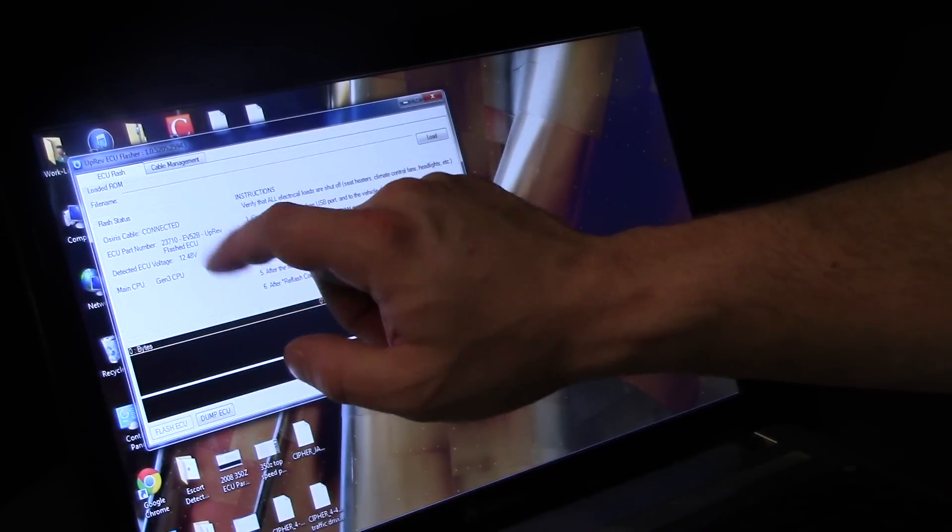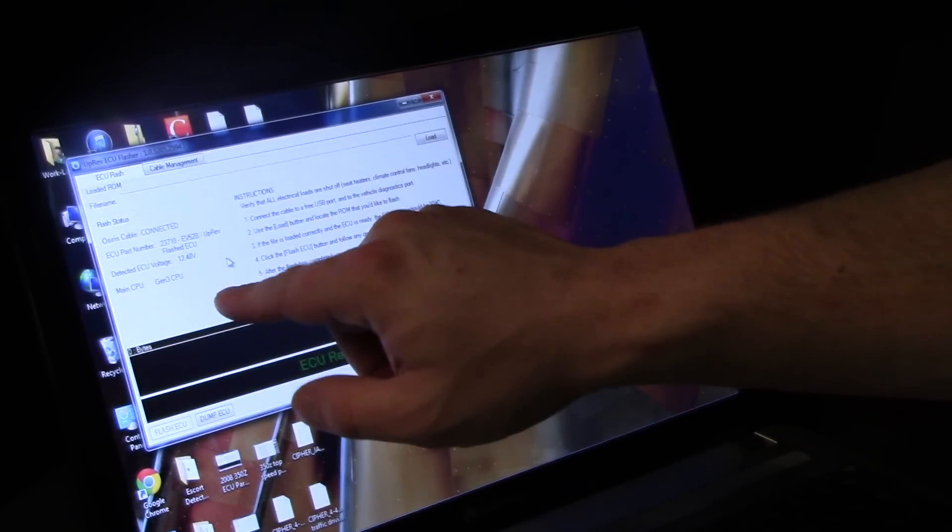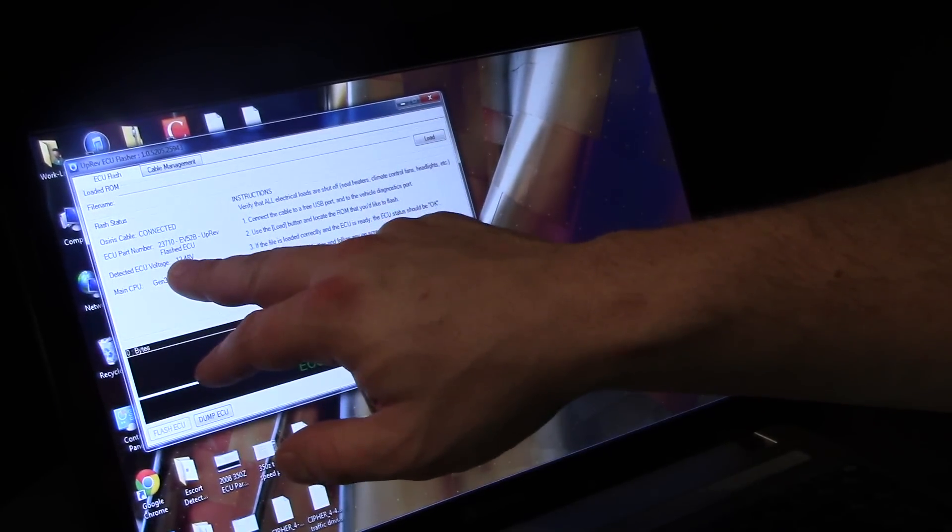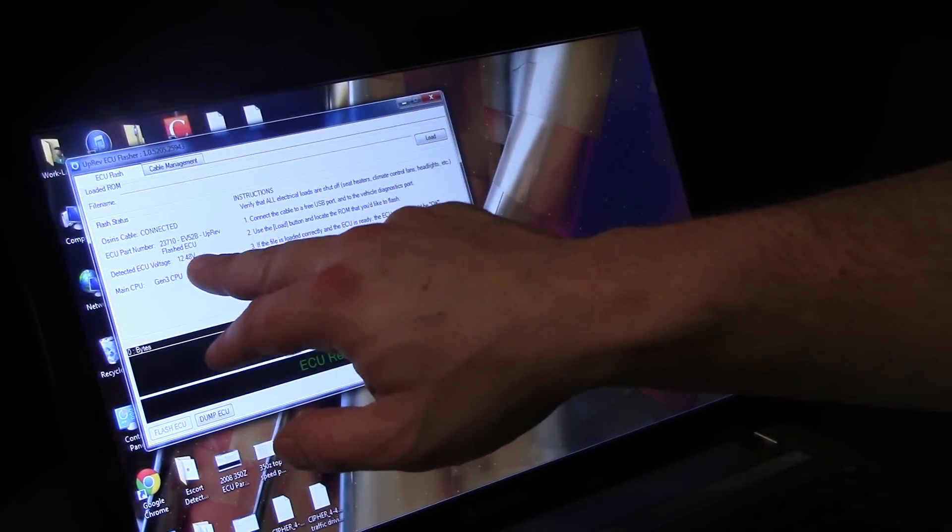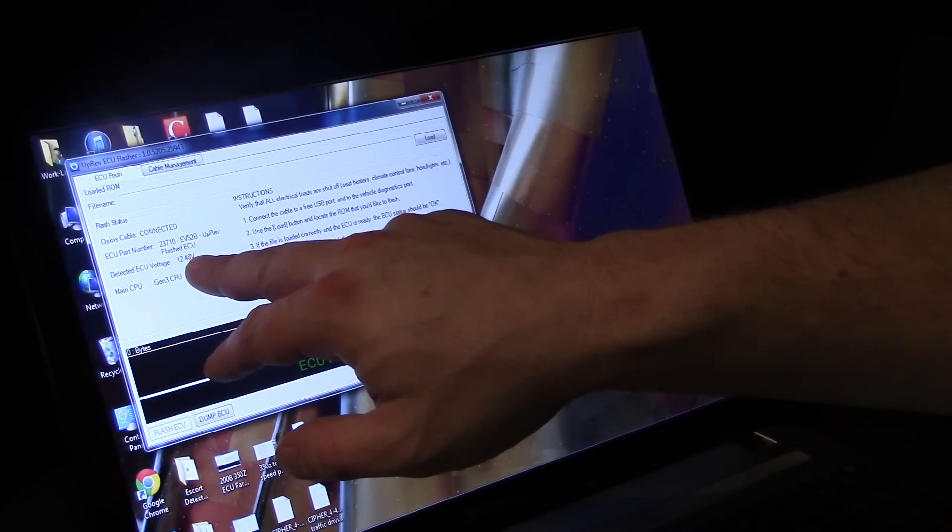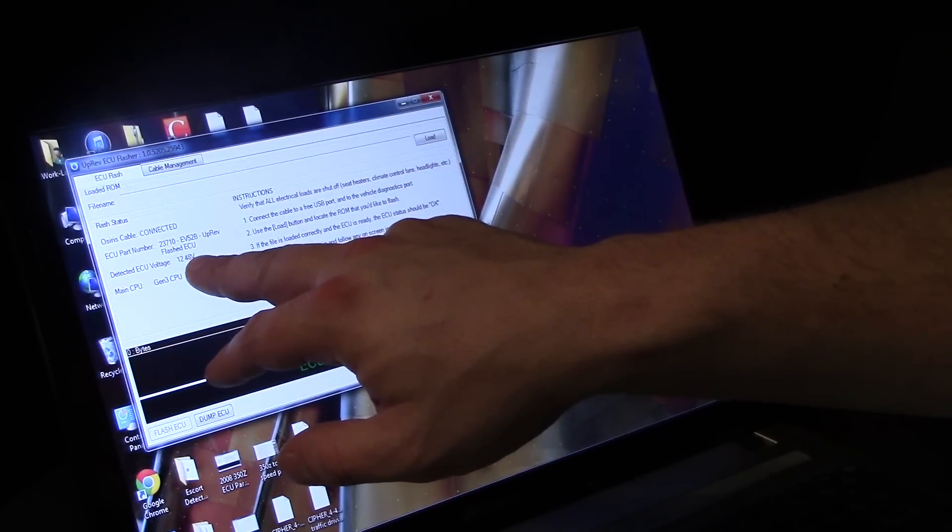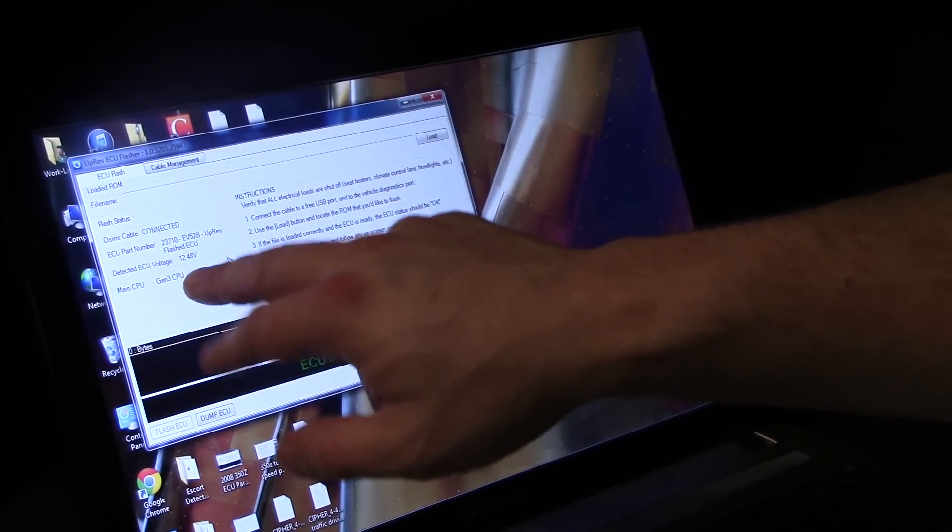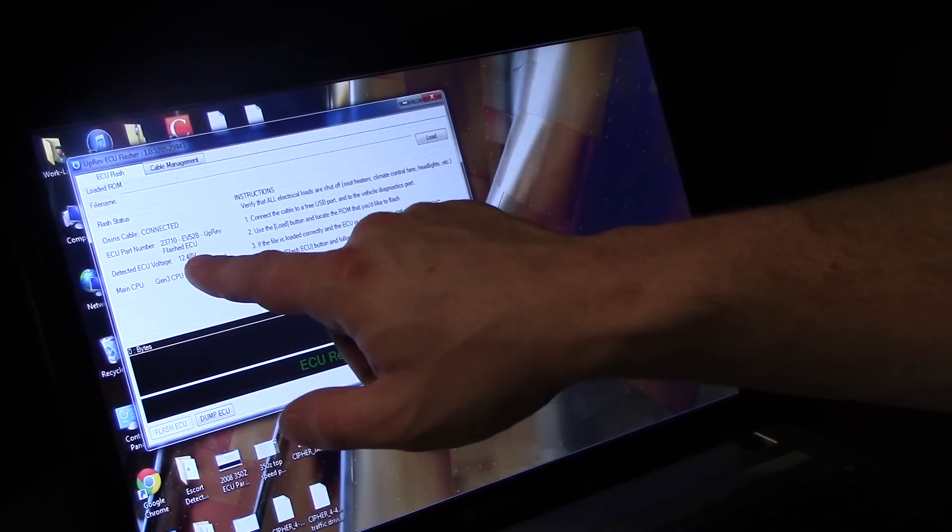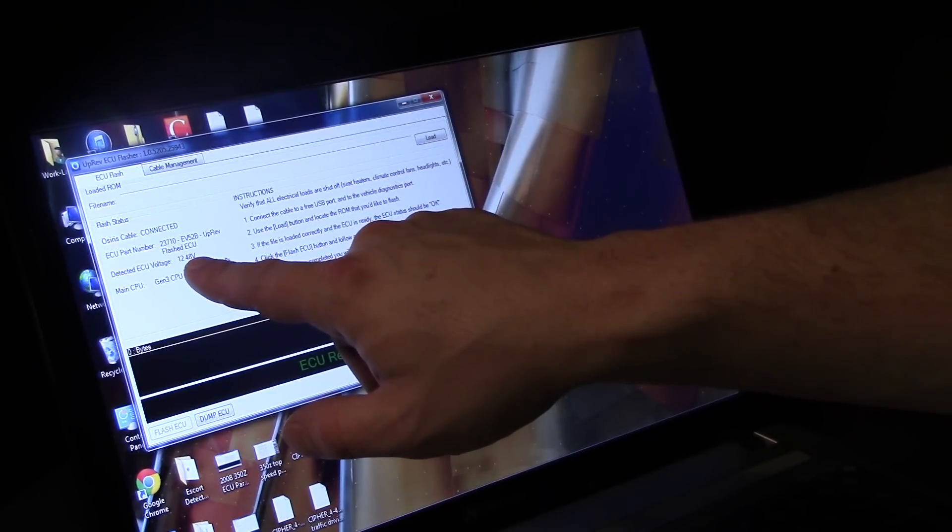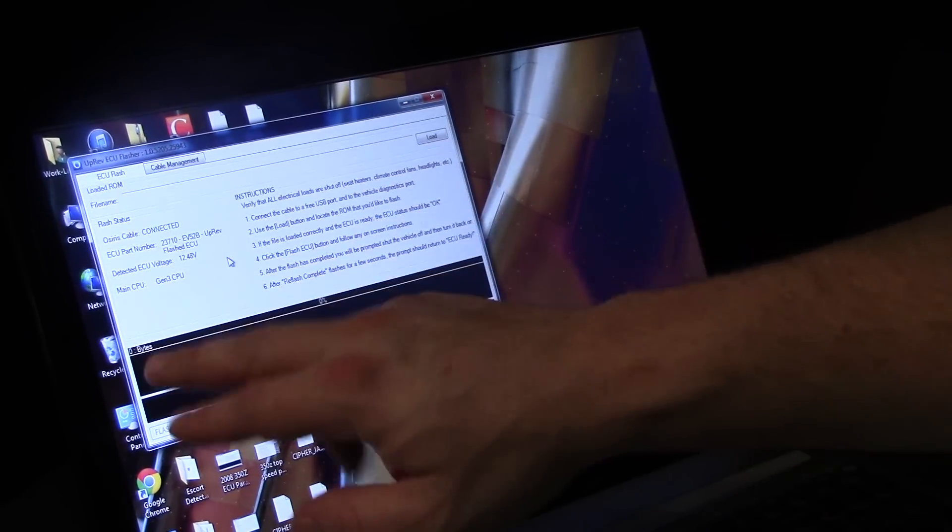It will just be the same number with UpRev flashed ECU on it after you flash it. It's going to give you your detected ECU voltage, that's just your battery voltage because it won't flash if it's below a certain voltage just for your own safety.